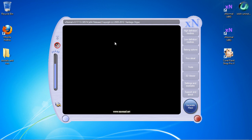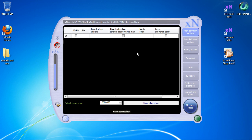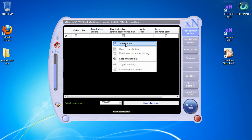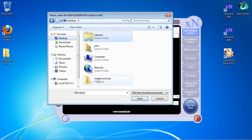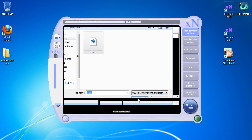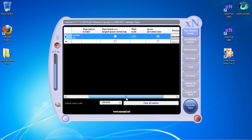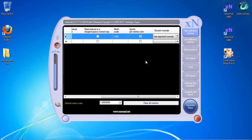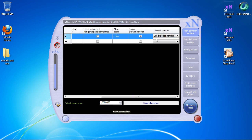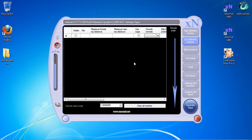We're going to click the high definition meshes, then click 'Add Mesh,' and go to our file location and grab our crate object and open it up. I'm no expert XNormal user, so bear with me, but I know this is the way I've done it before and it works. The only thing I change in this area is you'll see 'Smooth Normals' — change that from 'Use Exported Normals' to 'Average Normals.'